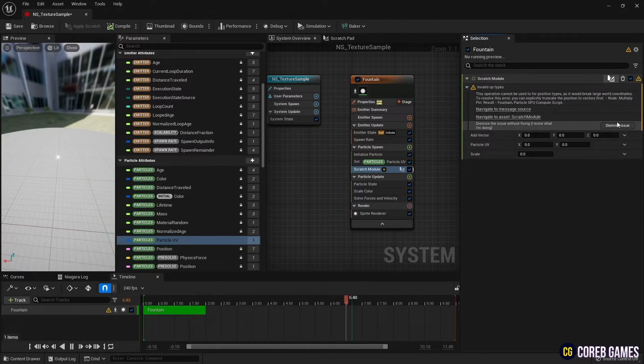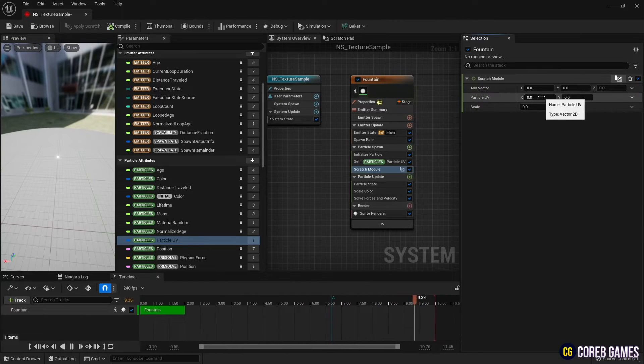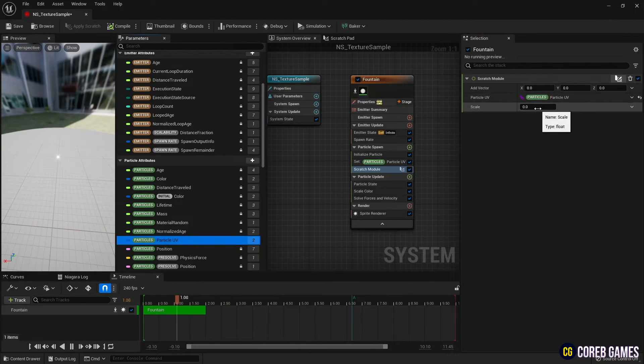Next, set the parameters set in particle spawn to particle UV, and set the rest of the values as shown in the video to make a plain shape.